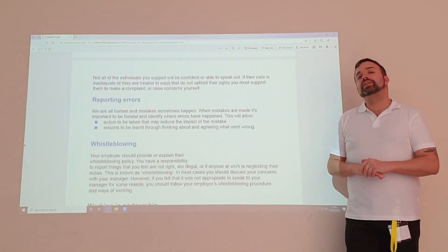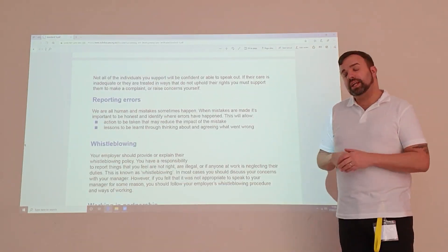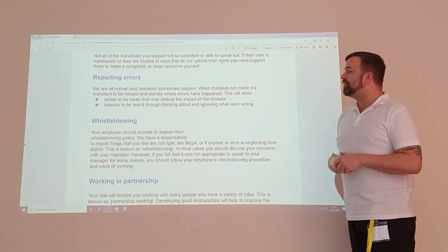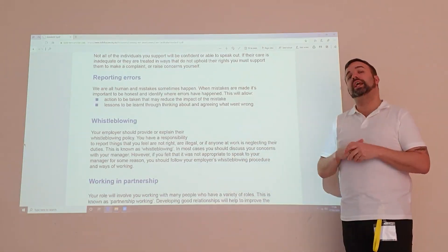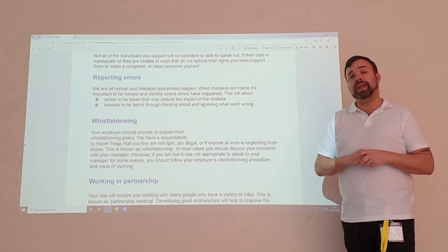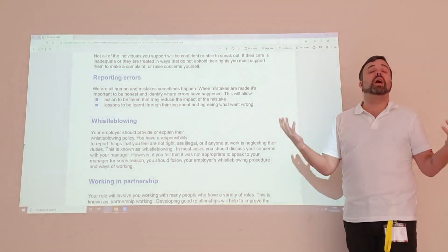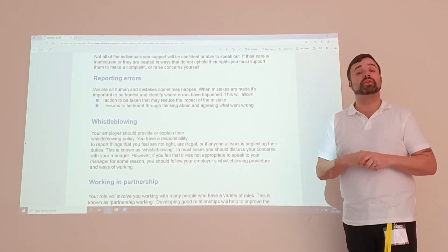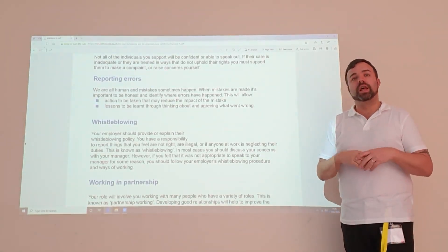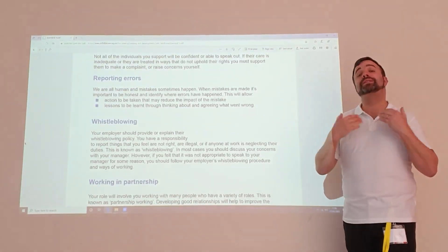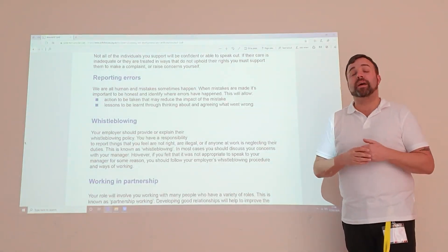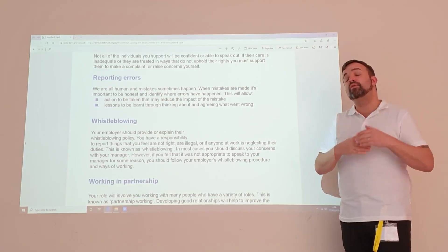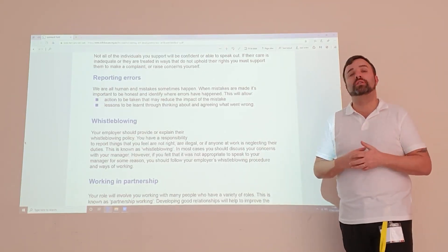It's important that we report errors. CQC requires us to do what's called notifications, which allows an opportunity to improve ways of working. What it means is if you make a mistake, we want you to be open, honest and transparent. It gives us an opportunity to learn from those mistakes and allows us to prevent them happening again. It may be a near miss, and actually that near miss, moving forward, could be avoided and other people could learn from it.